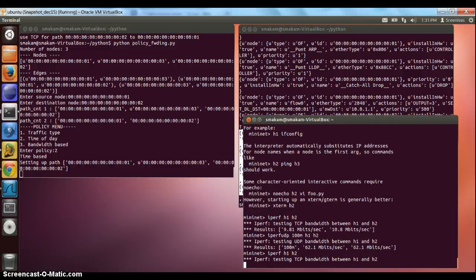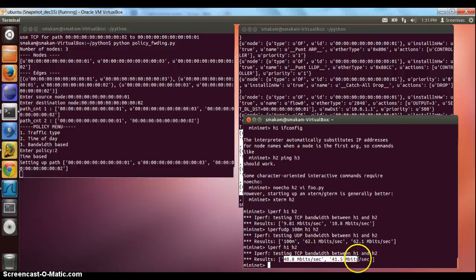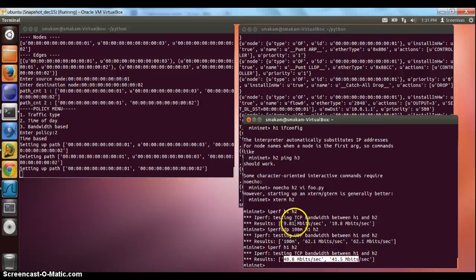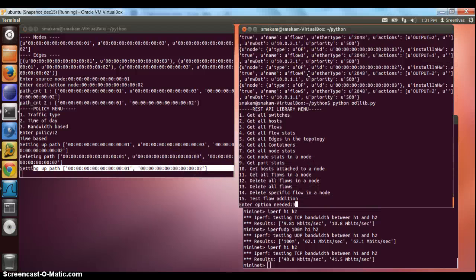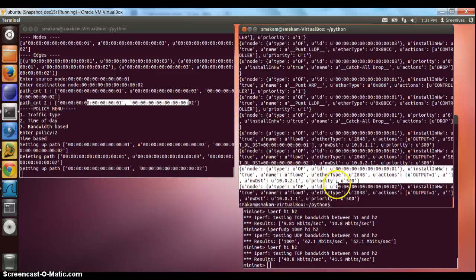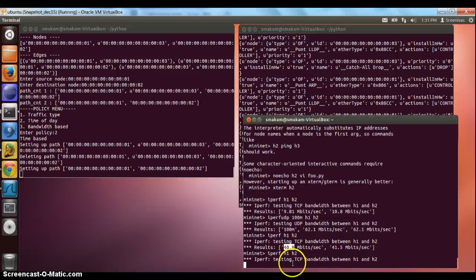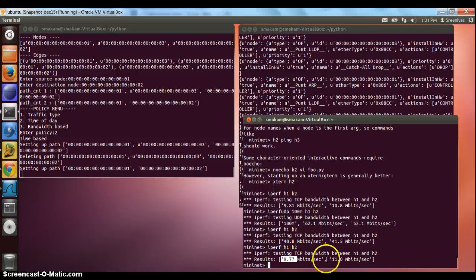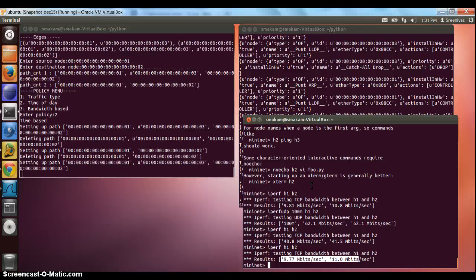If we do a test from H1 to H2, we would see a higher bandwidth number because those link speeds are much higher. After some time, it switches to the path 1-2. Now if I see the flows that have been installed, I would see flows for path 1-2. If I select the same type of test, since the link speed between 1 and 2 is around 10 Mbps, the performance would be lower — around 9 to 10 Mbps. This proves the time-of-day based flows work as expected.